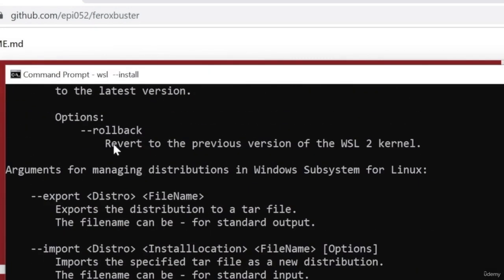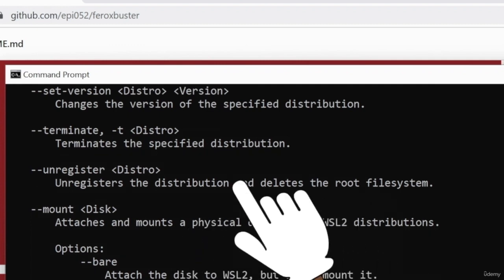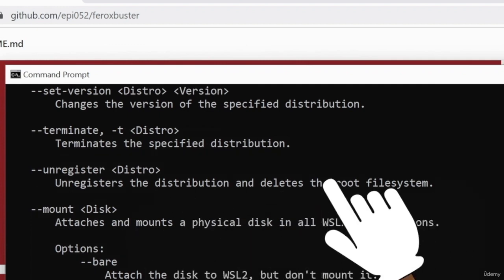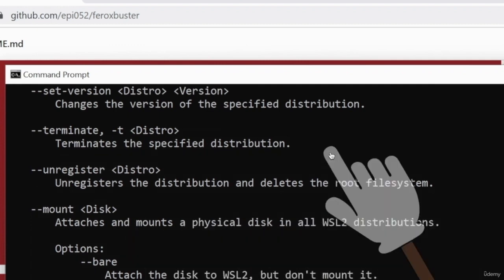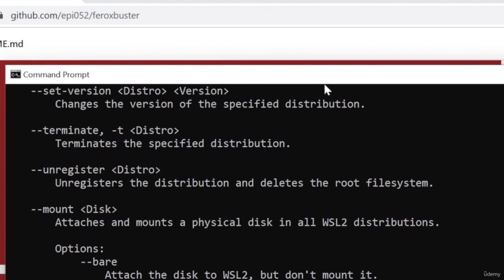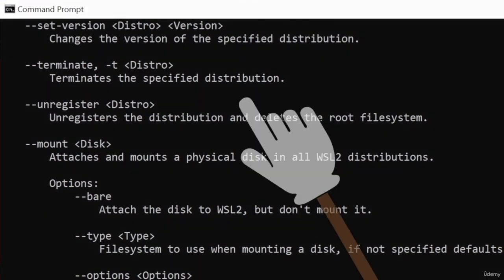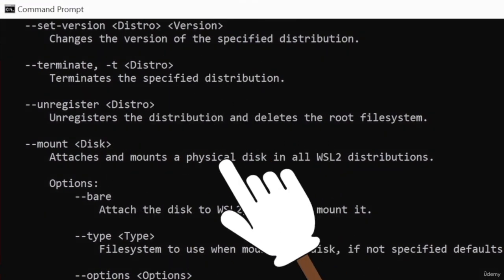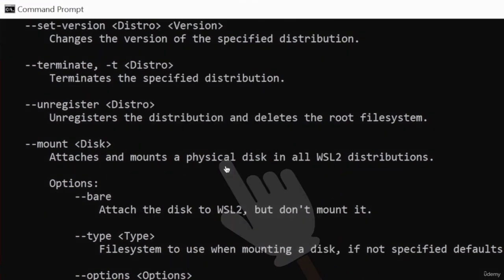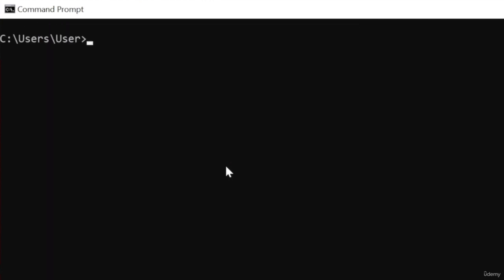If you hit enter and you get the result that I got right now, which is basically teaching you how to use it, it means that it is already installed for you. But if it's not installed, the command that we just executed will install it for you.